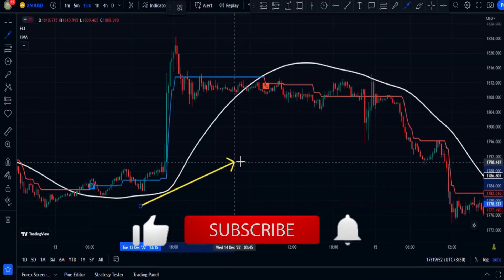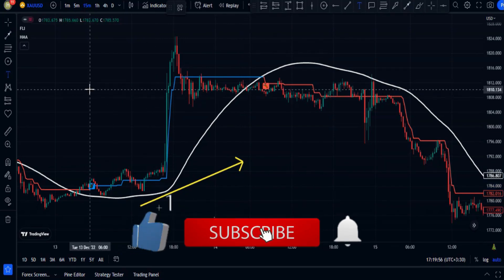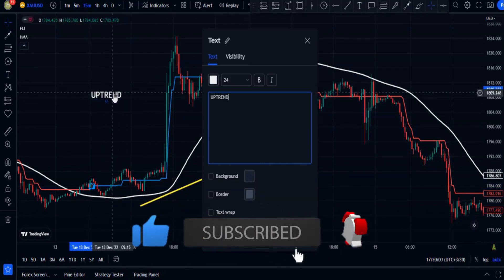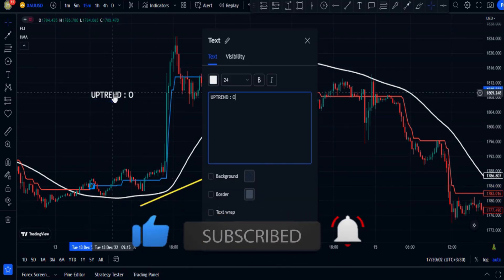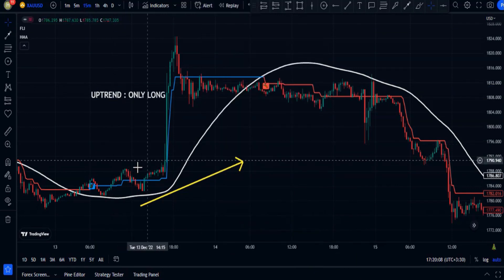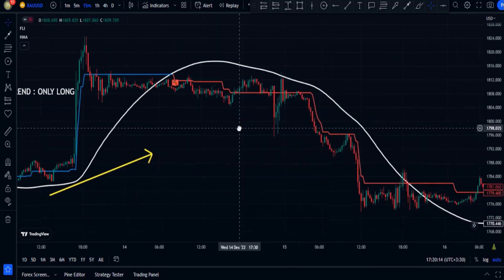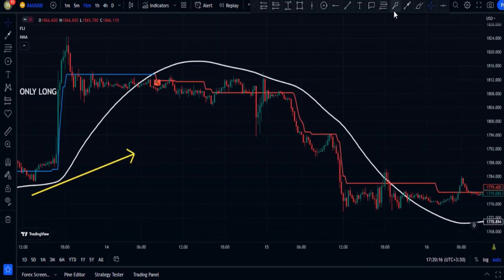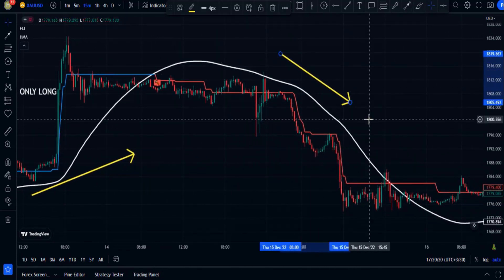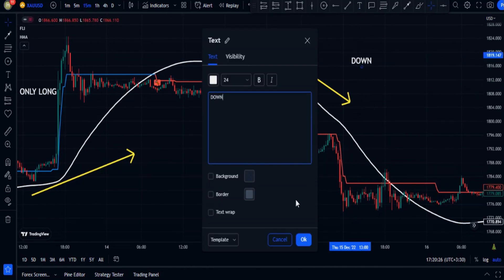Whenever the price action is above the HMA indicator, we are in an uptrend market, so we should only take buy signals. Whenever the price action is below the HMA indicator, we are in a downtrend market and we should only take short signals.